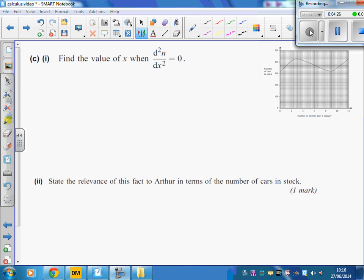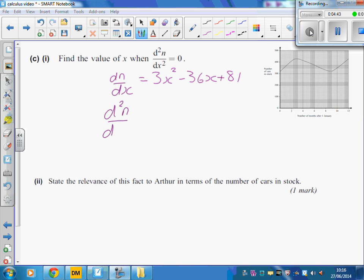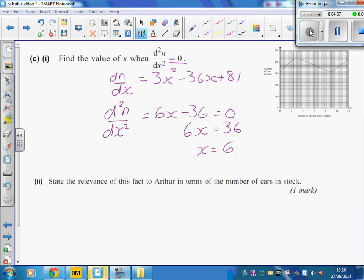Part C-i asks us to differentiate again. Going from dn by dx, which was 3x squared minus 36x plus 81, the second derivative d²n by dx² is 6x minus 36. We're asked to set it equal to zero and solve: 6x equals 36, so x equals 6. You can check this because if the maximum is at x equals 3 and the minimum was at x equals 9, the point where the second derivative equals zero is usually halfway between the maximum and the minimum.